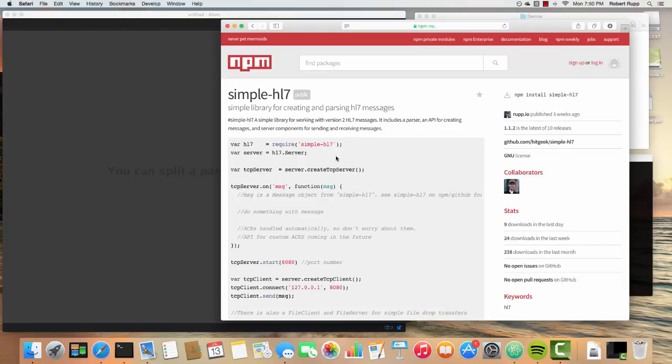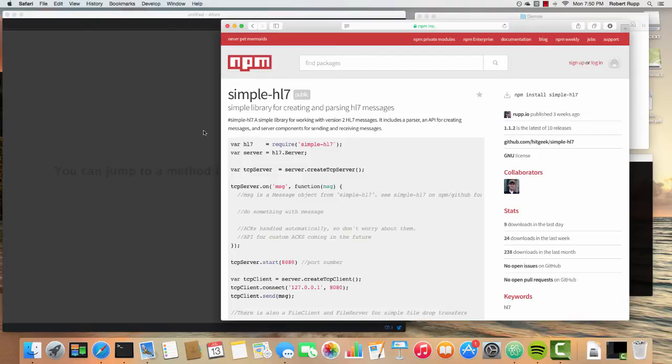All right, welcome to the video. What we're going to do here is I'm going to show you how easy it is to create HL7 interfaces, servers, and clients using the simple HL7 library available here on NPM.